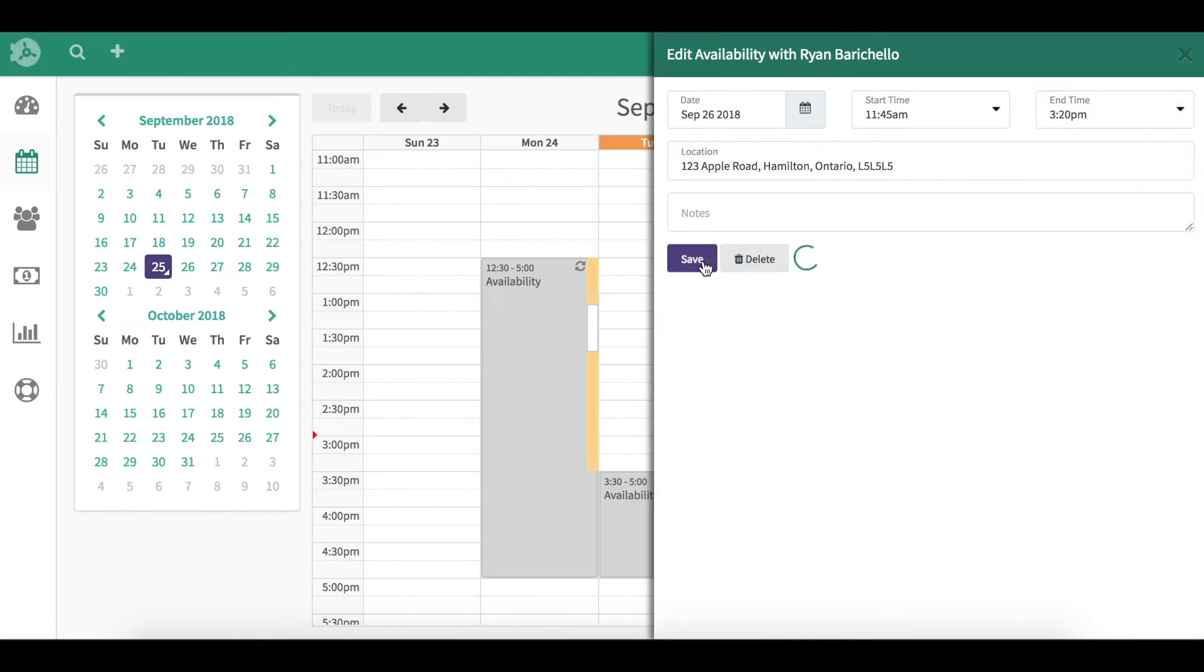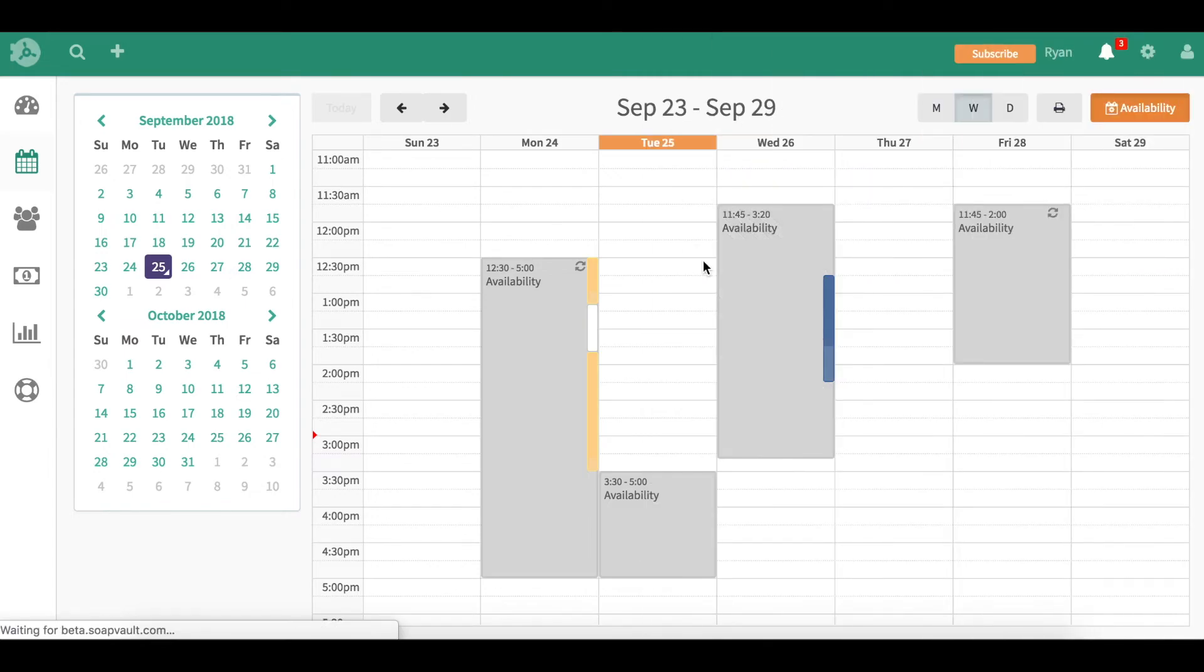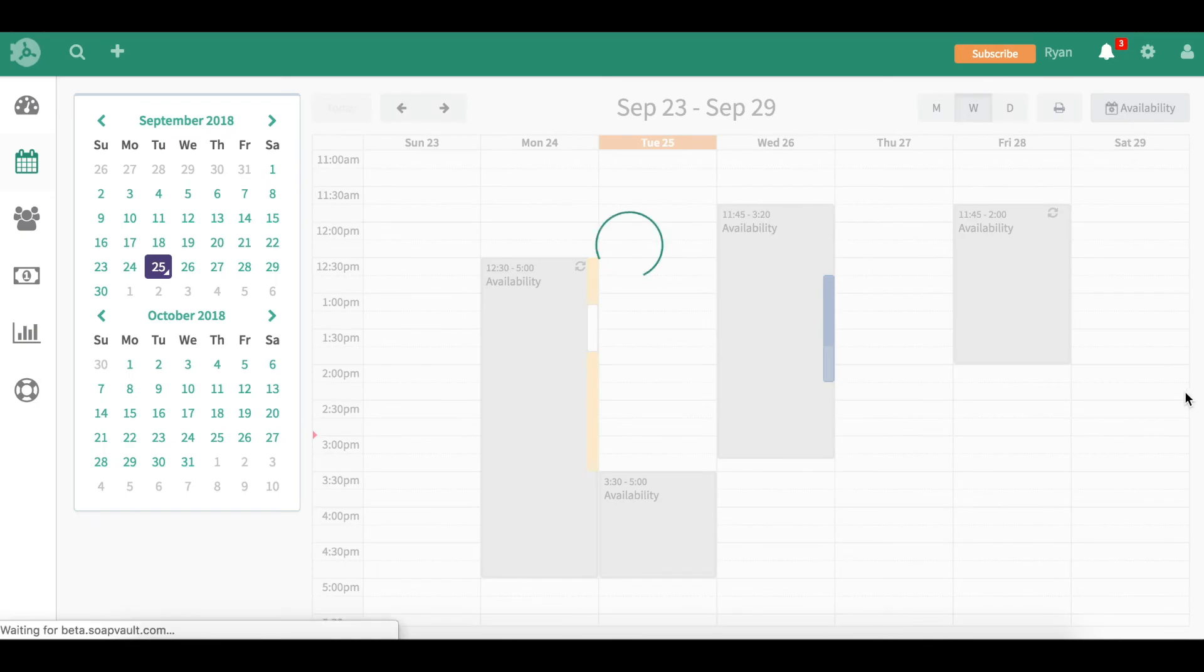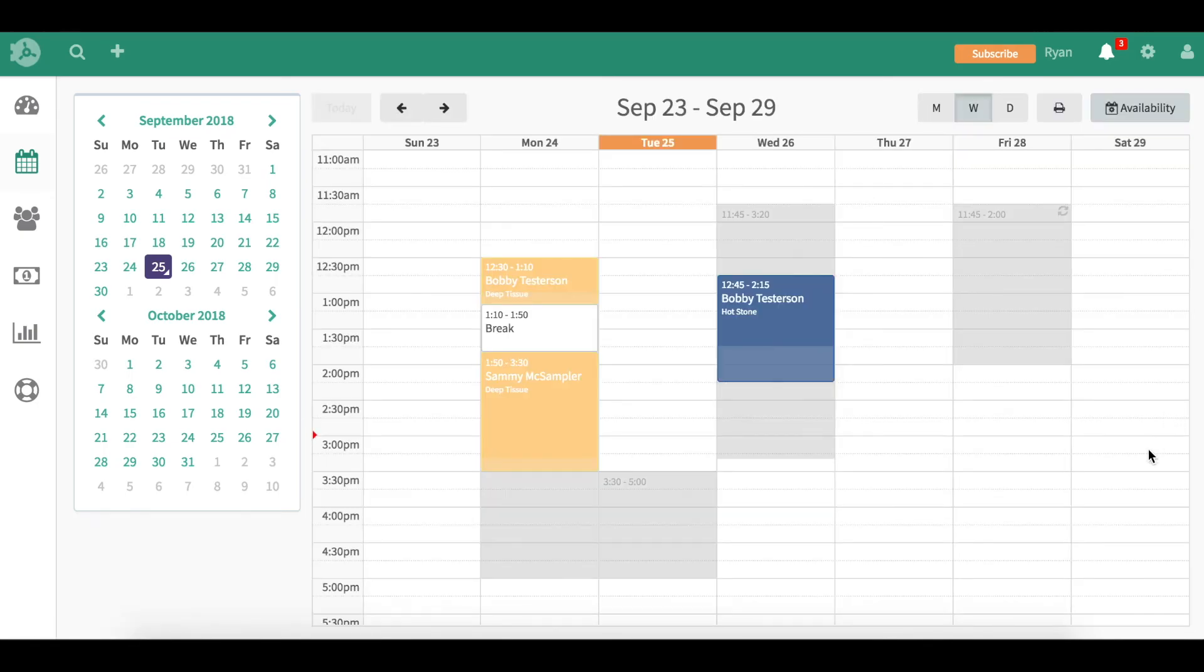So that's how you set up your availabilities and edit your availabilities. If you want to go back to the calendar, you click the button and you're back into the calendar. Thanks for using Soap Vault and happy charting.